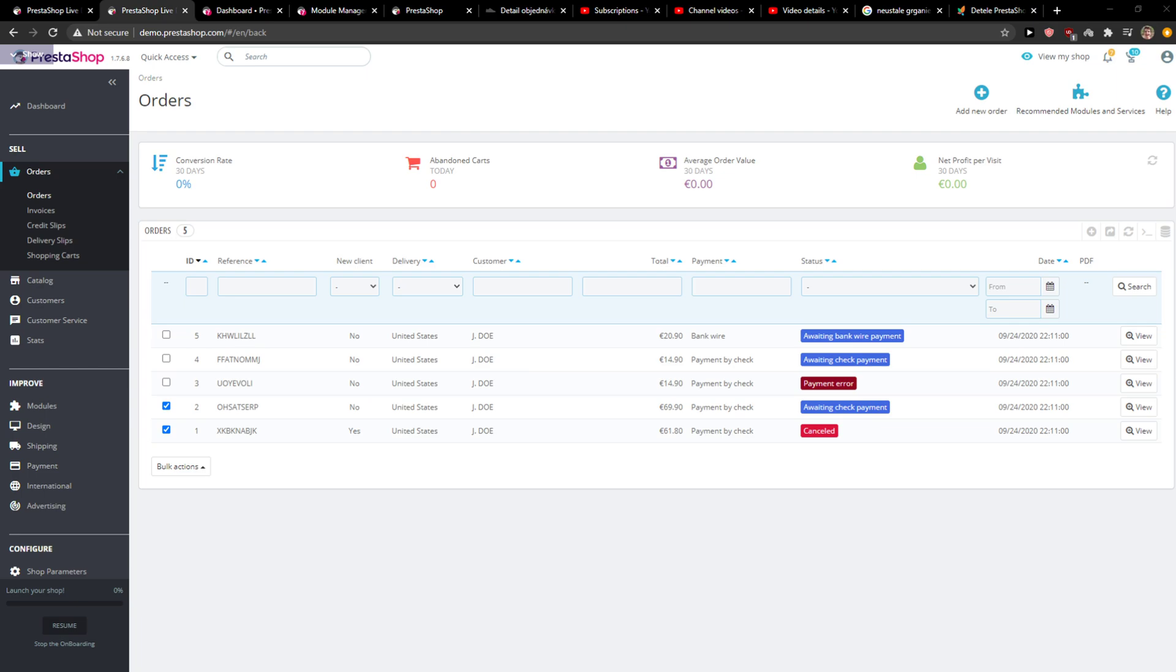Welcome everybody, my name is Markus and in this video I will show you a really simple way how you can disable or delete contact form. So let's start.